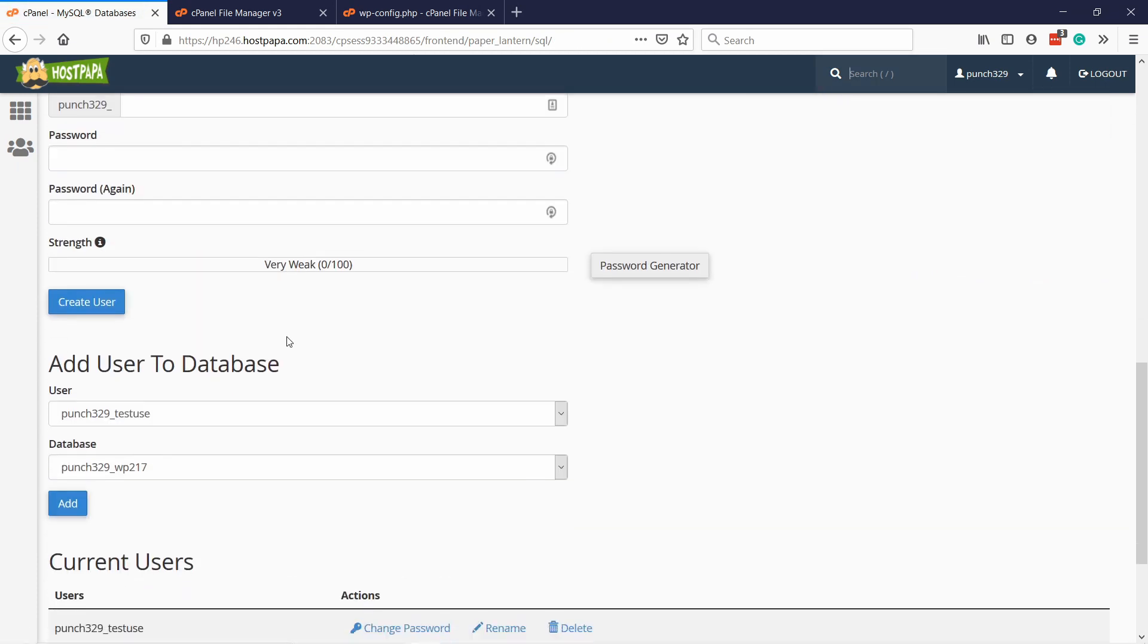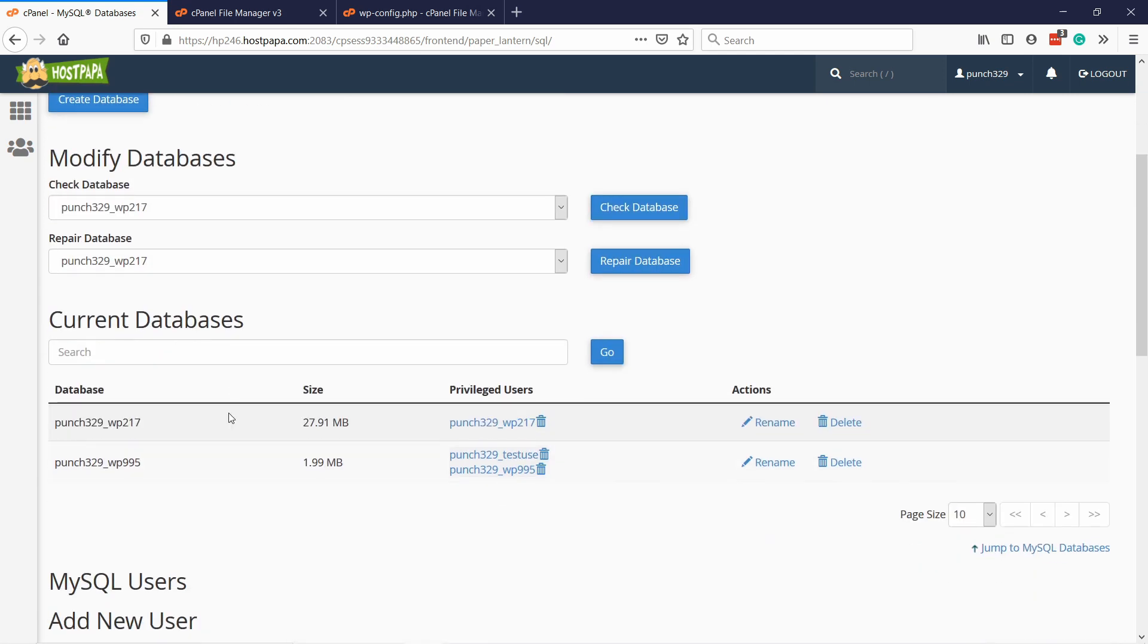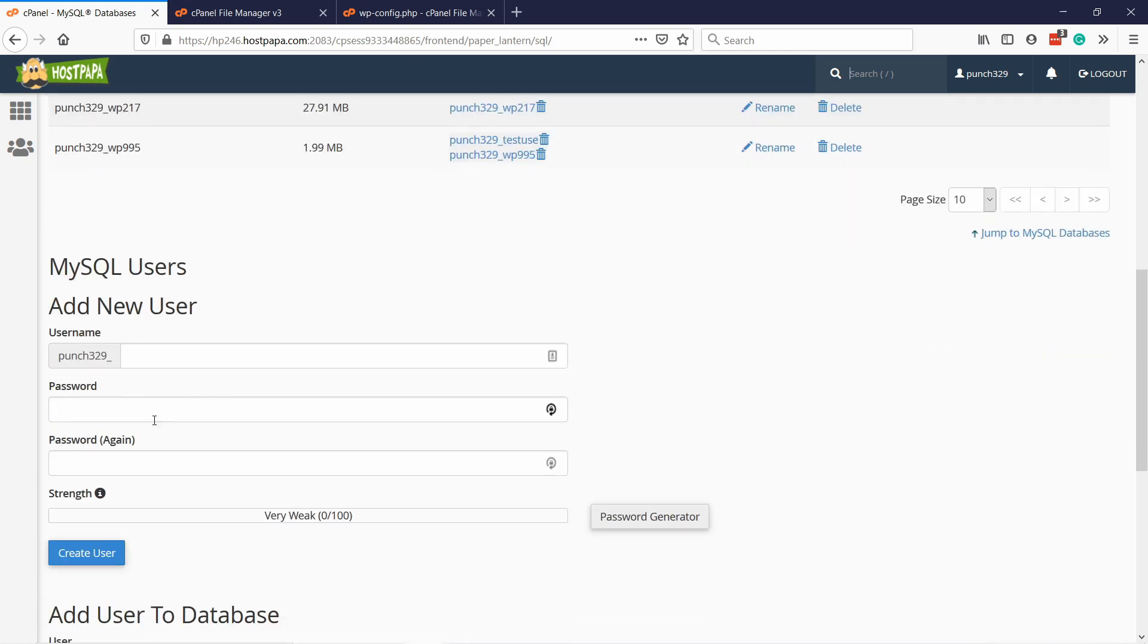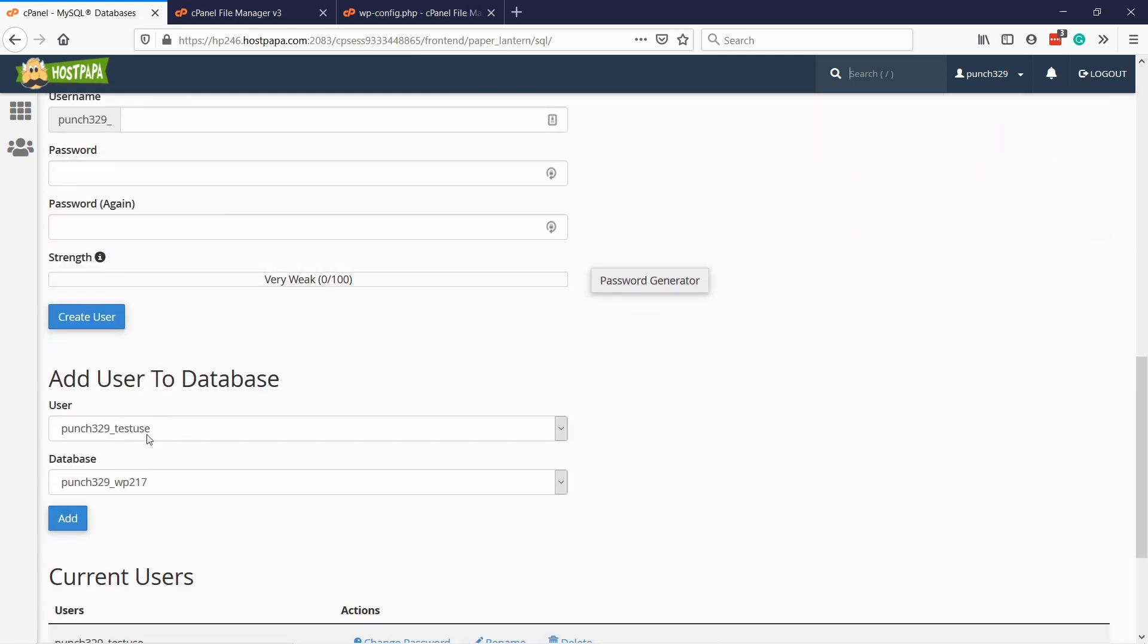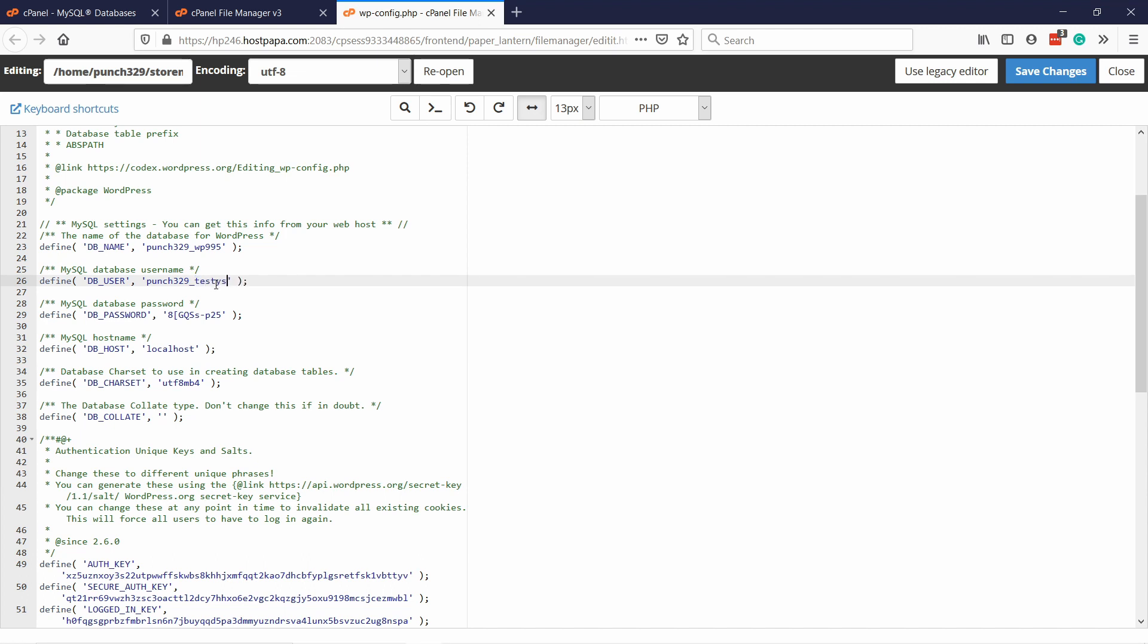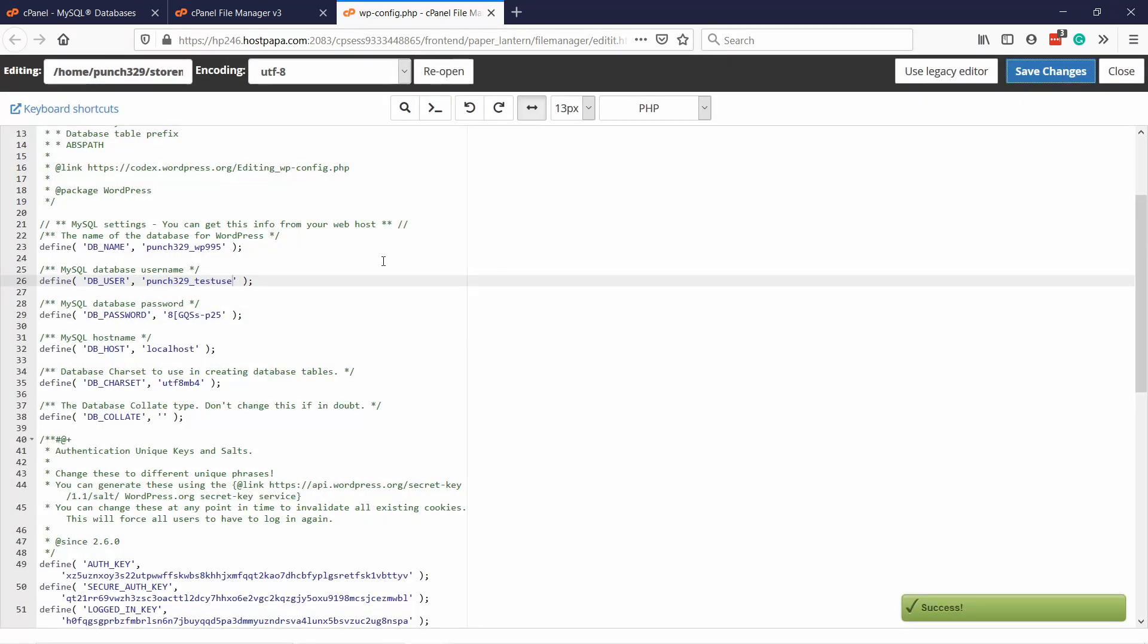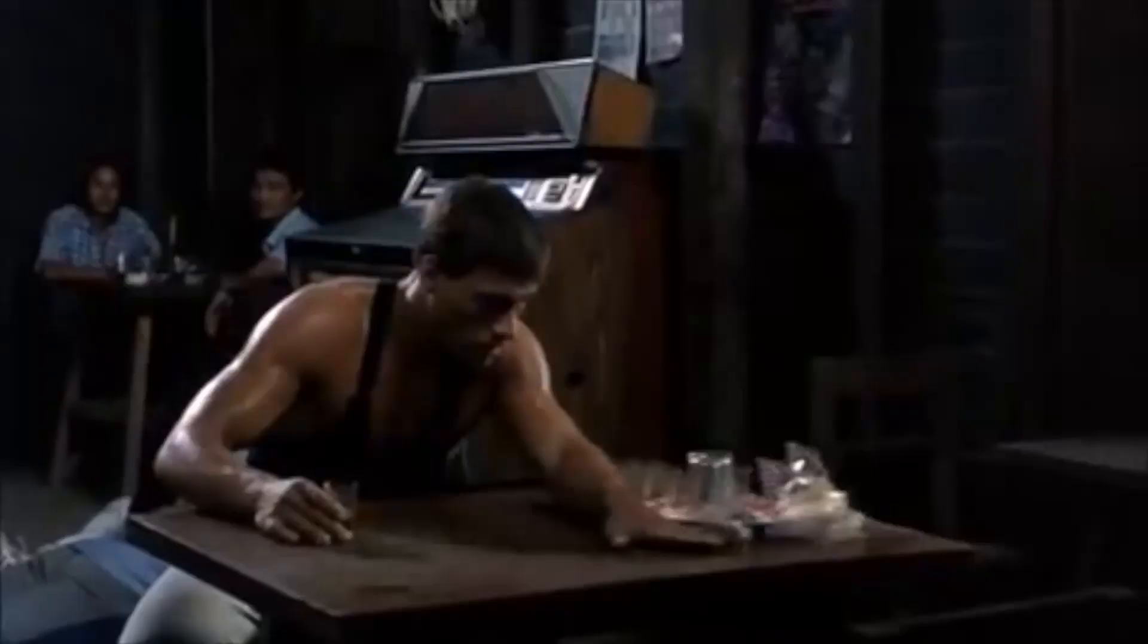I have now selected this test user and then the database was the 995. This is where I want to connect it. If I do it, I can give all the privileges and make changes. Then go back. Now, what you could do is just take those new details that you've just entered. You take the new username and the password and you update it here. You don't need to update the database name, but you would update this to the test user and whatever the password was. Then just save this file by clicking here. Then check if your website works.